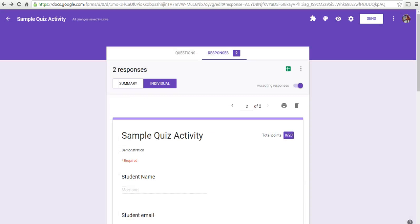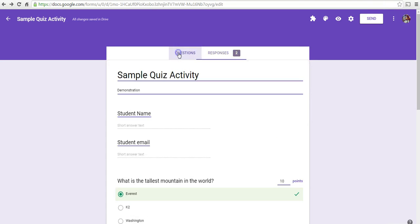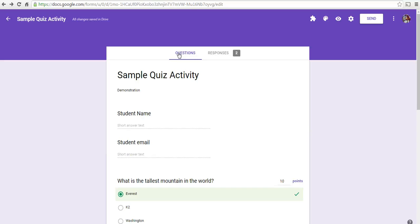So, that's a short overview of how to get started using Google Forms to create and deliver quizzes. For more tips and tricks like this, please check out freetech4teachers.com.